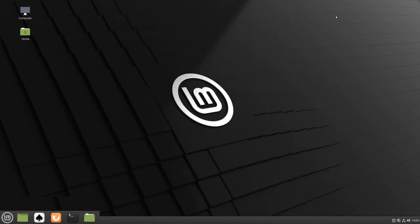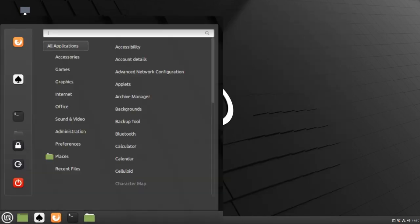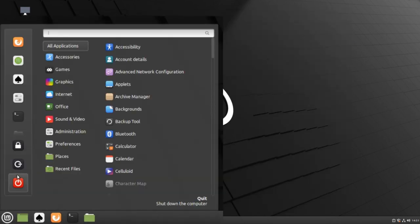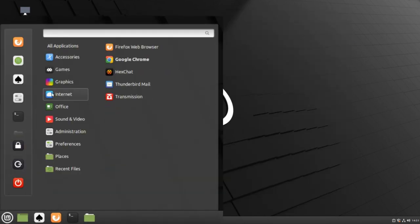Then we can navigate to our menu, go to the Internet category, and find Google Chrome.